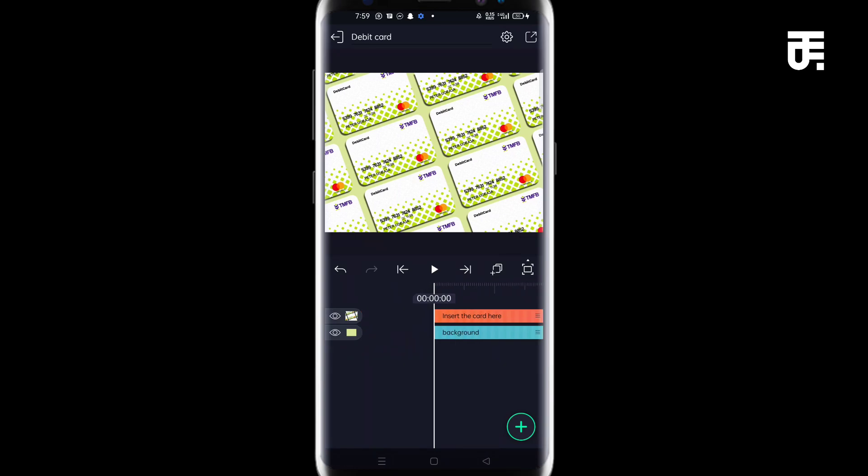So if you haven't, I actually made a video with Alight Motion where I created a logo mockup. So you can actually watch that. The link will be in the description. And I'm going to put out more and more videos and create mockups using Alight Motion. So I will see you in the next tutorial.